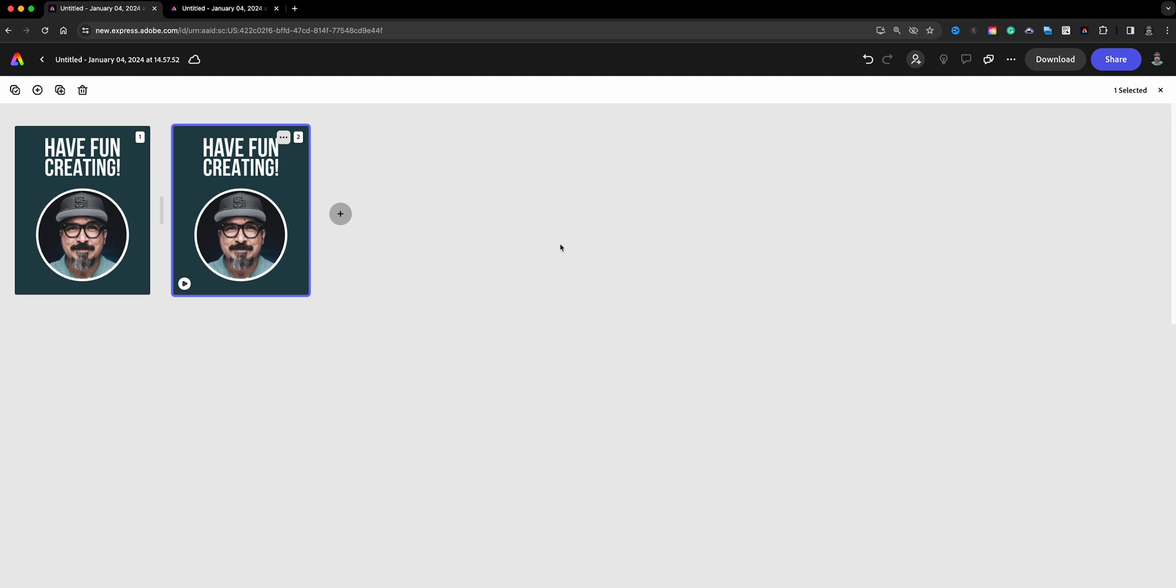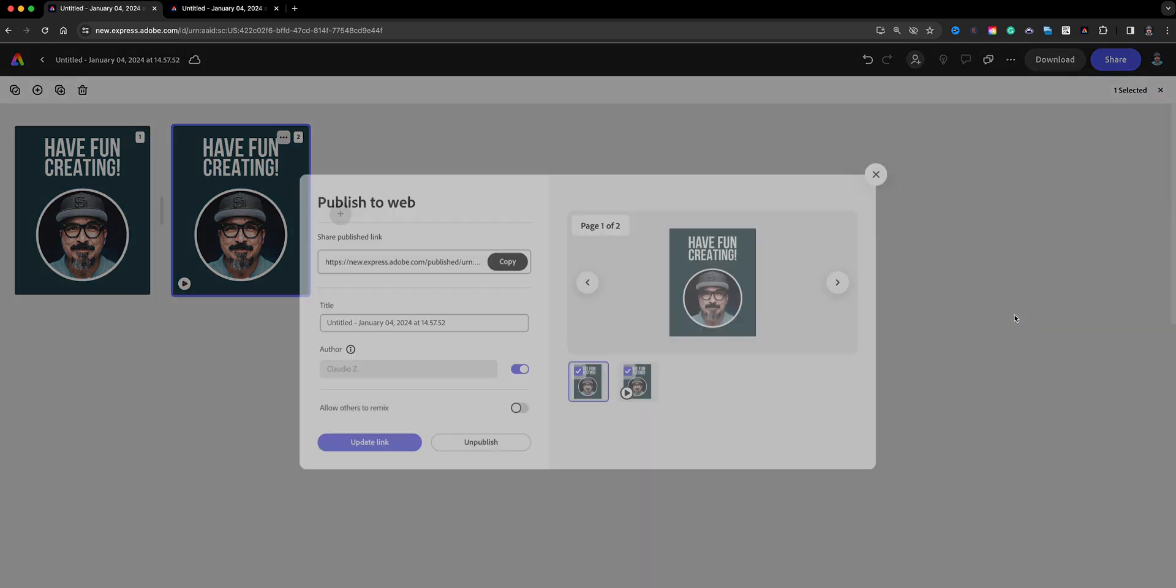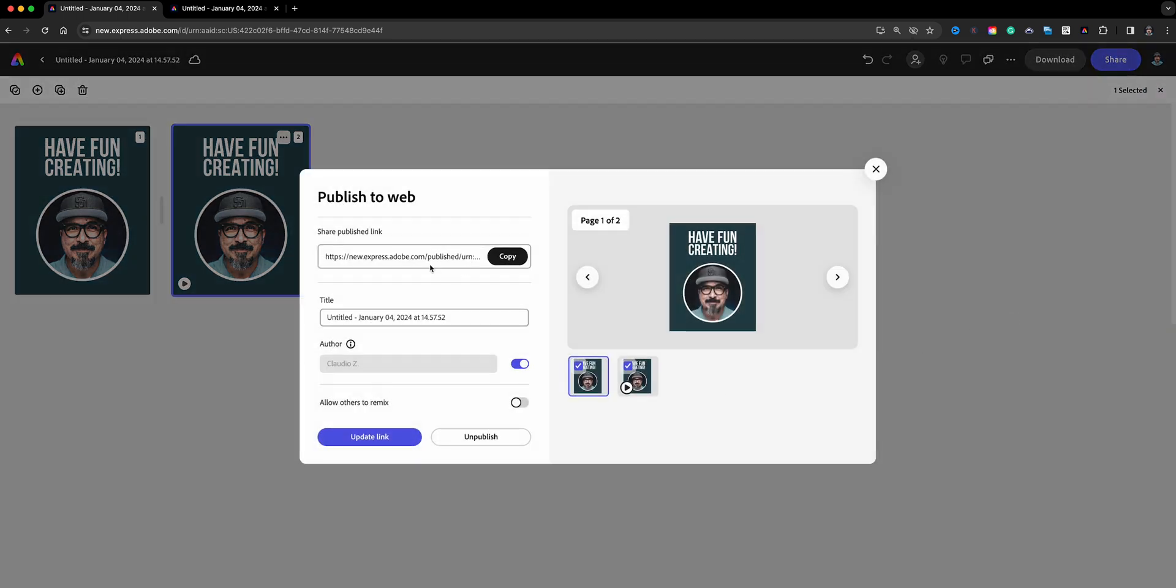Now what will happen is if I come back in here and click share, let's say for example I want to update this, I click share and I'll go back to publish to web. Here's the original link and now if you notice right here says page one of two. So if you're not watching or being careful, you want to make sure again, allow others to remix here.